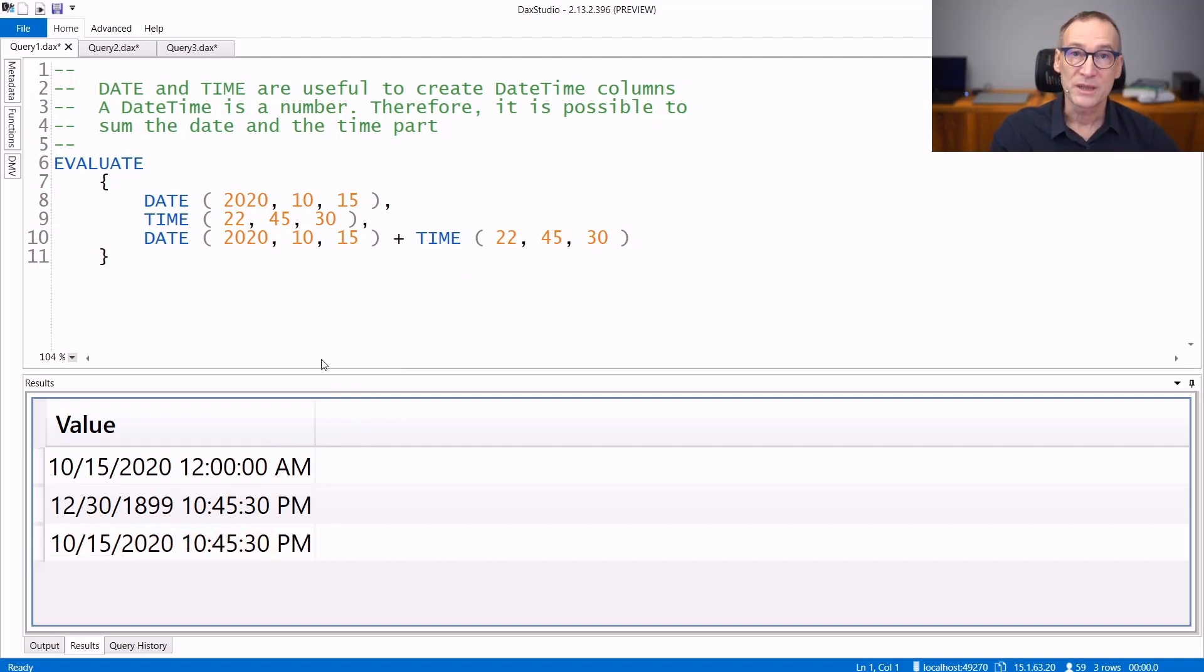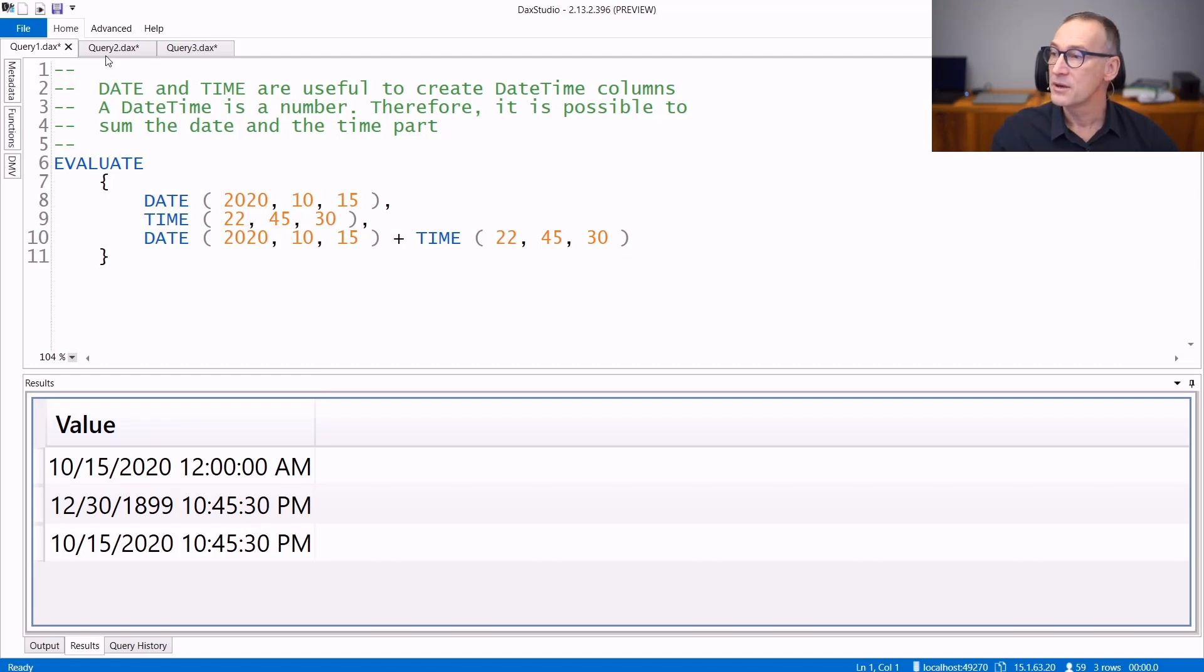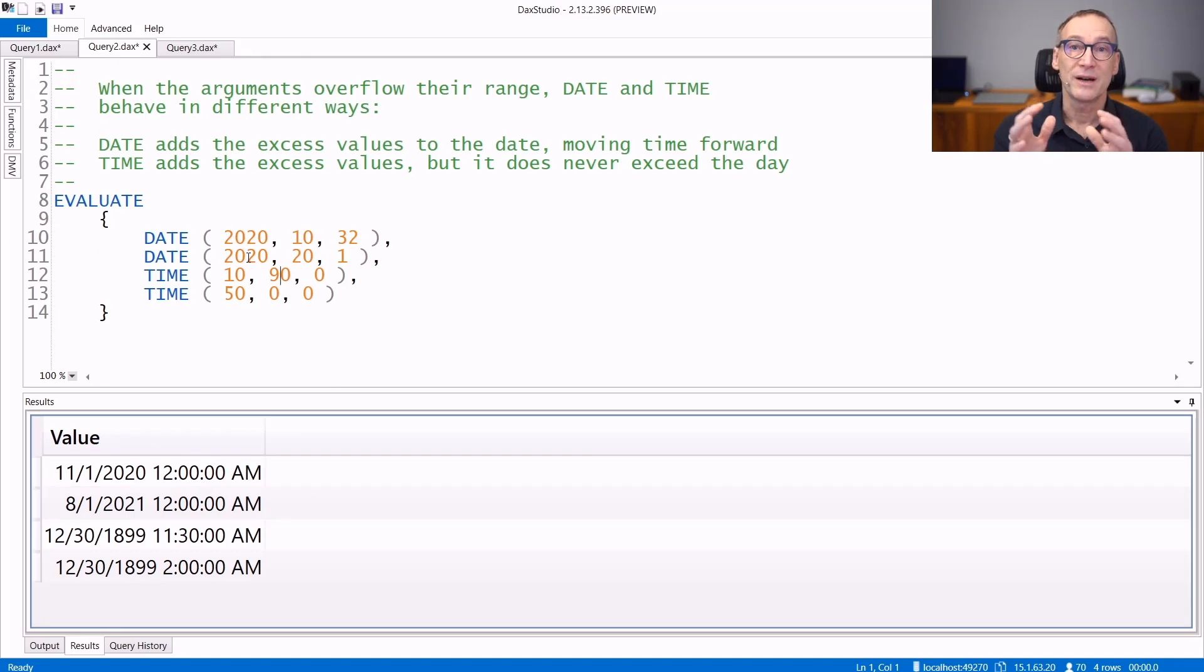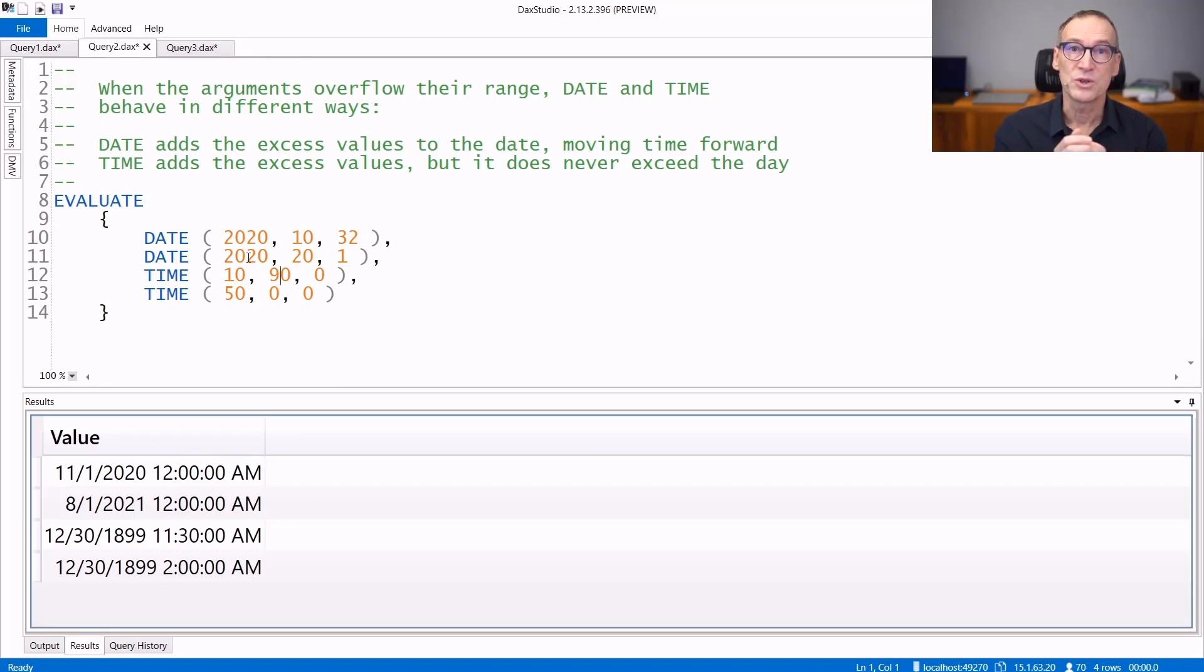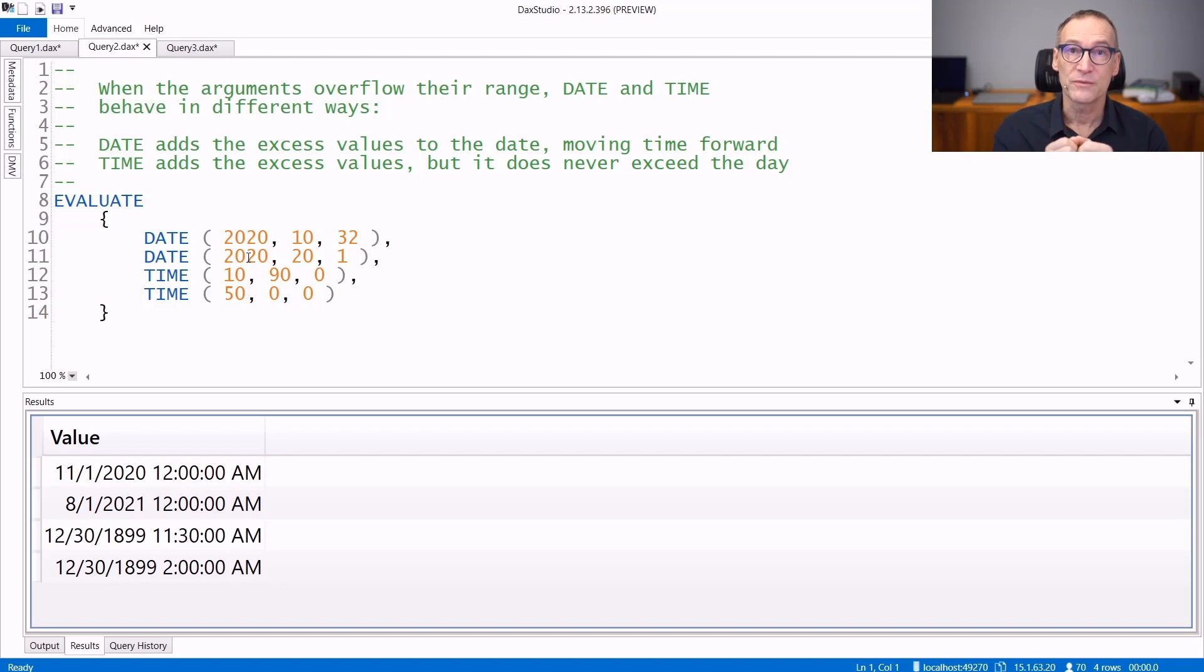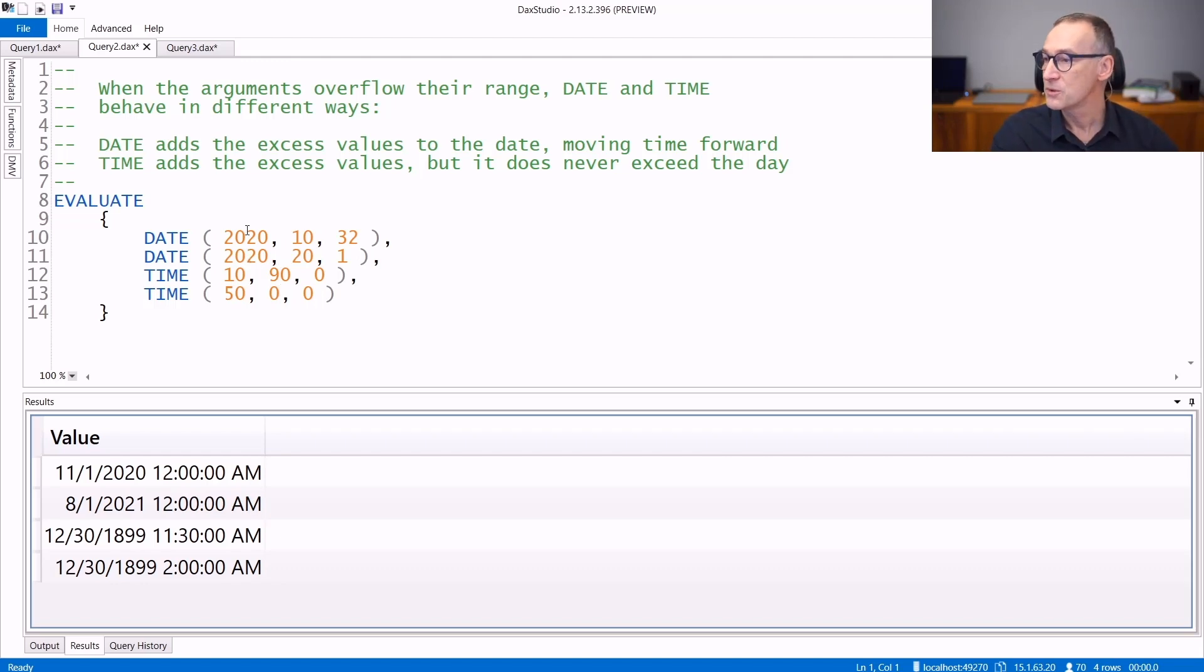One important detail about DATE and TIME is in their arguments. Because you are expected to use values which are in the range which is accepted, but if the values exceed the range, then DATE and TIME will use those values to extend the time. Let's see that with an example.